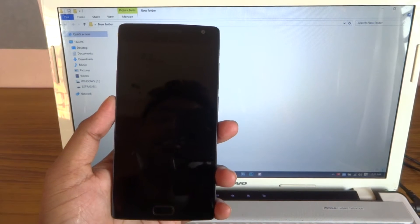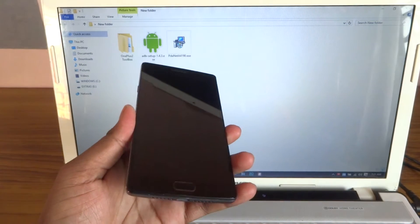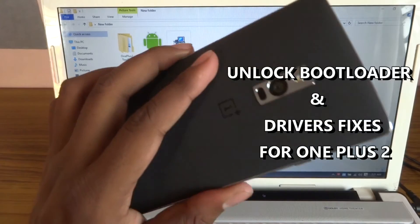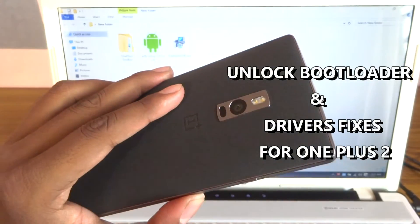Hey, what is up guys, it's coolfreak here and today's video is going to be on unlocking the bootloader on my OnePlus 2.